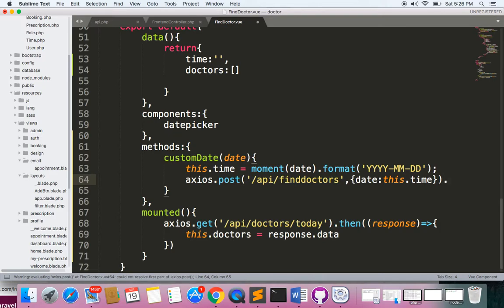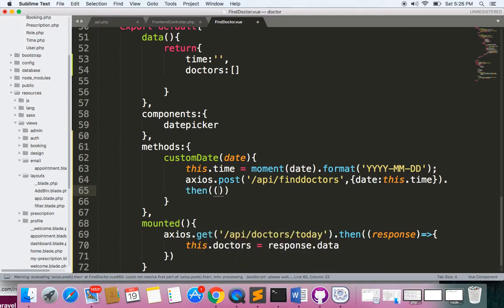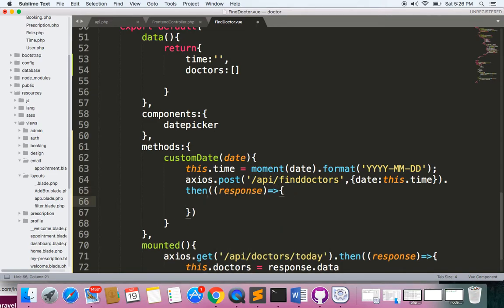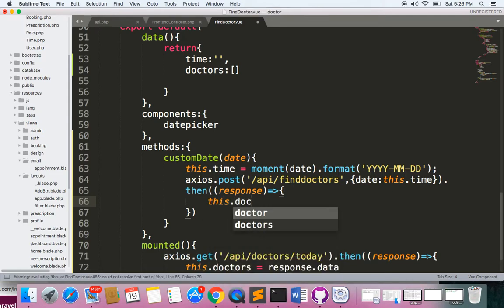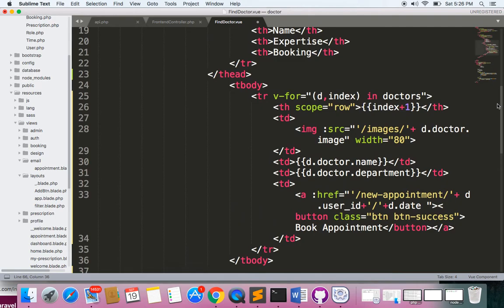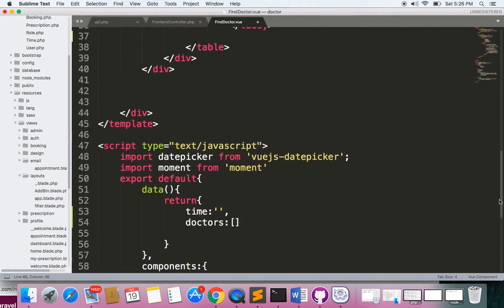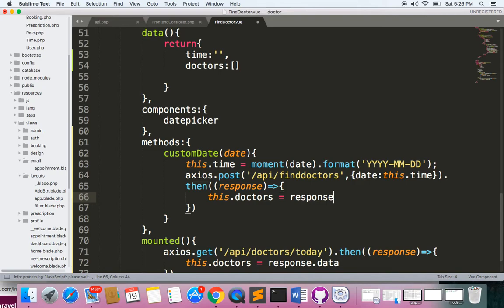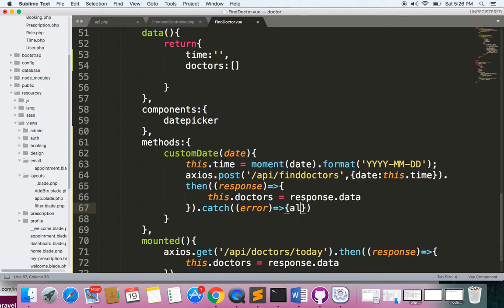Then we handle the response: if this is a success, we'll push all the records from the response into the doctors array — everything is loaded from the doctors array. We write response.data here. If something errors, we catch the error and log it.